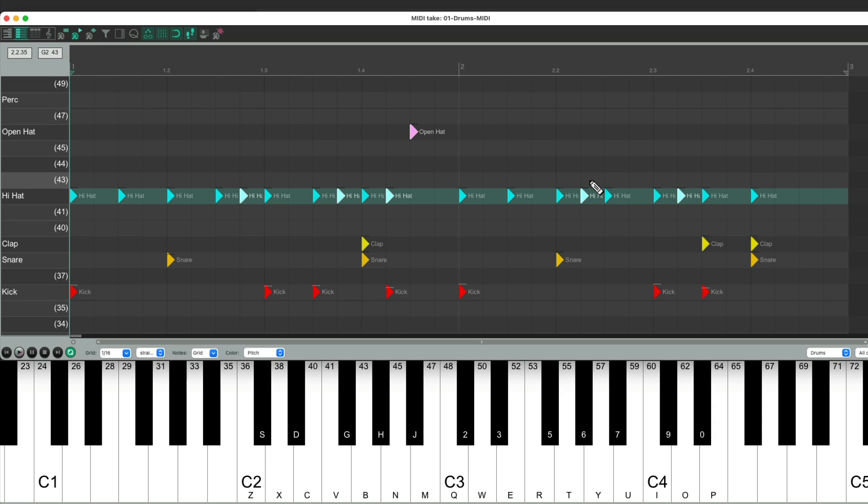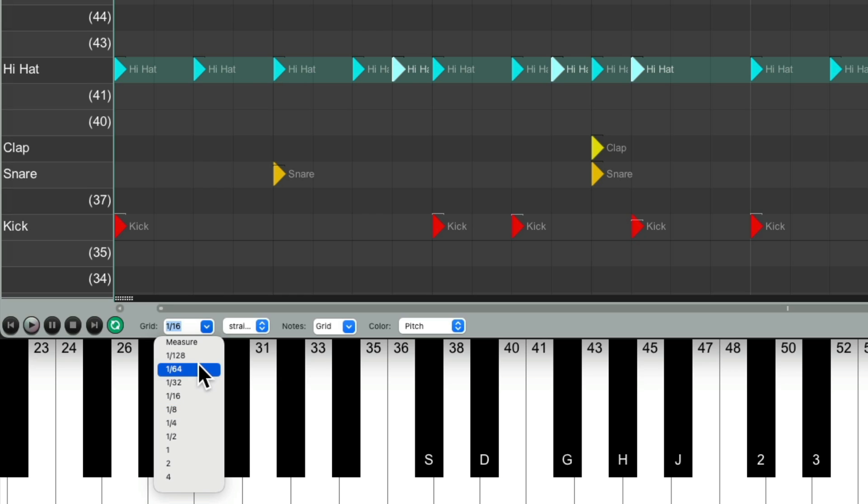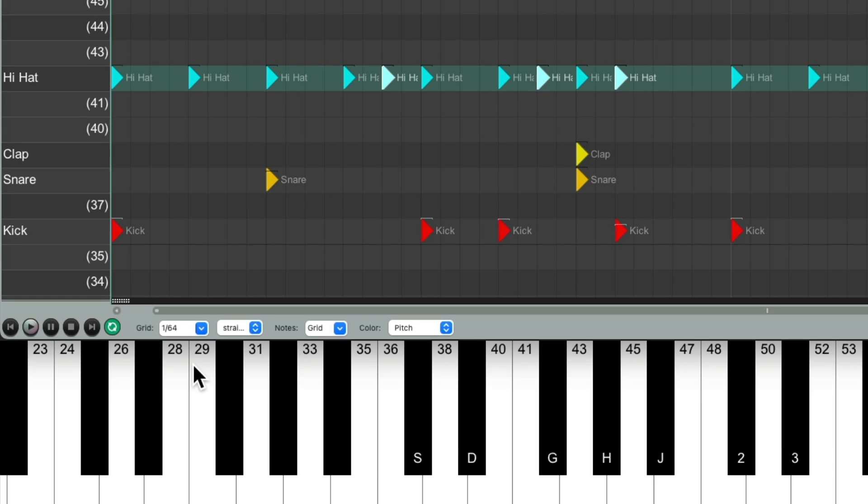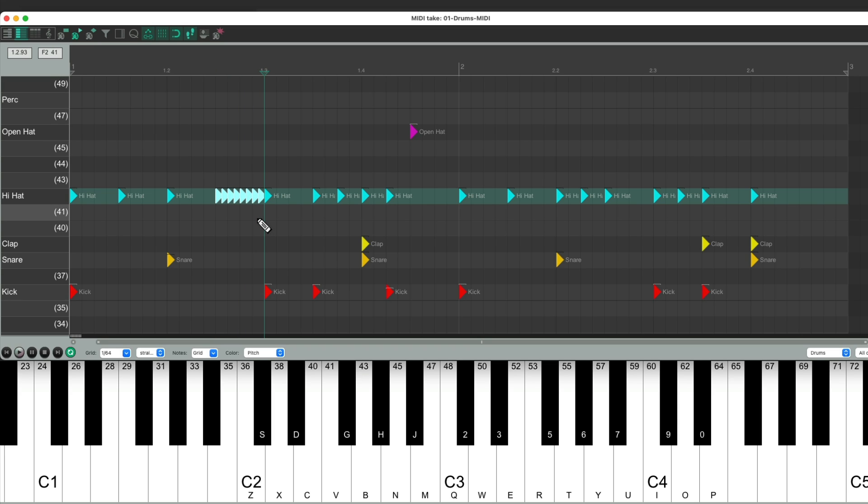And we could also create a note repeat type effect, like using an MPC sequencer or drum machine, and holding down the note repeat button, but changing our grid to a much faster value. Like 64th notes. Let's delete these two notes, put our cursor right here. Hit the hi-hat to create this type of effect.